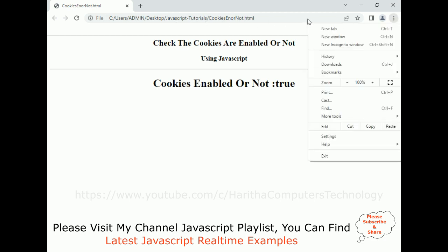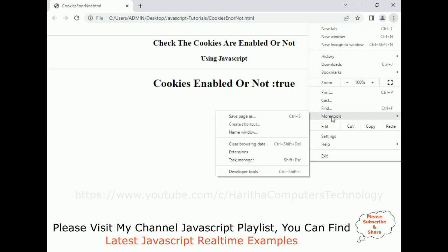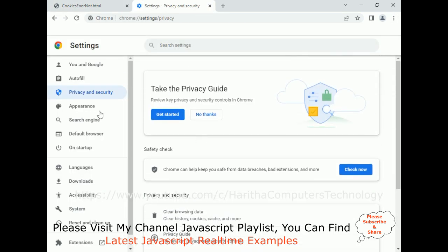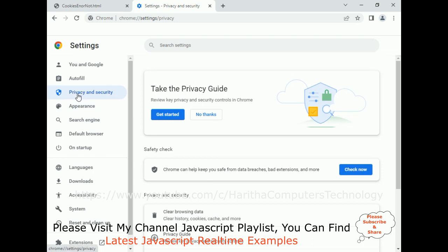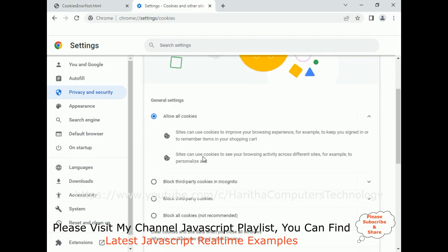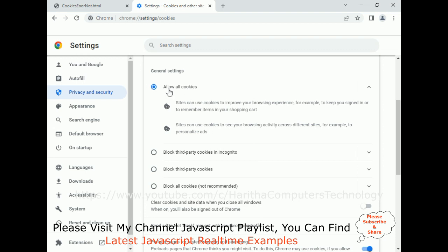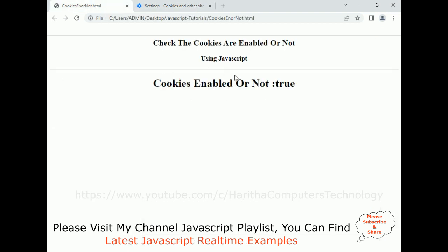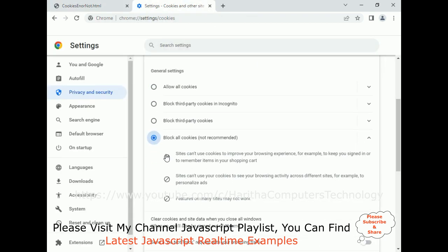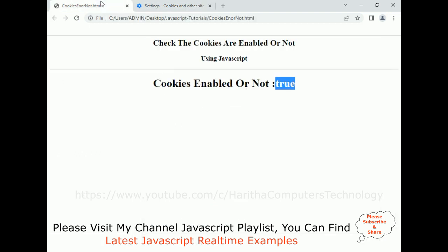Let's verify by changing the settings. On the browser menu bar, click the three dots, go to More Tools, then Settings, Privacy and Security, Cookies and Other Site Data. I have Allow All Cookies enabled — that's why I got true. Now if I select Block All Cookies, the cookies are not allowed to this web page.